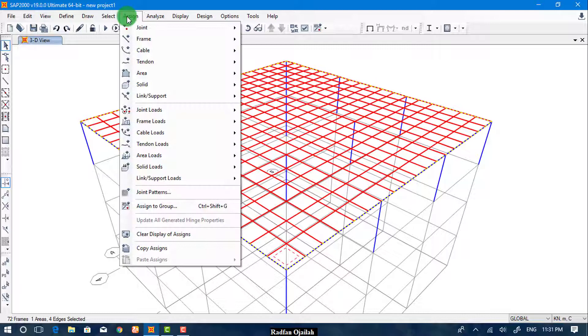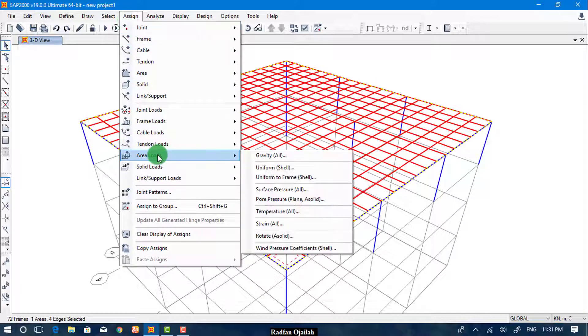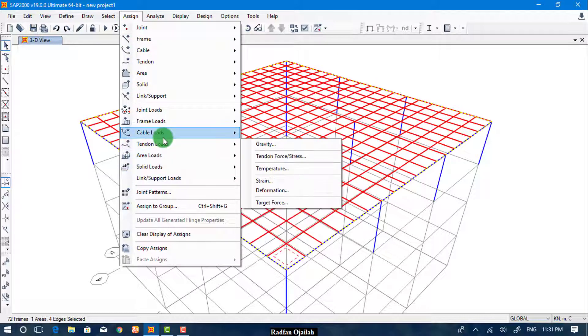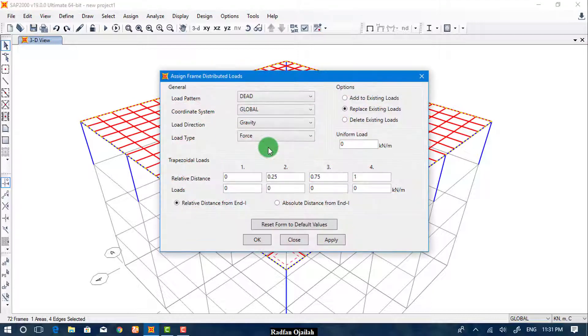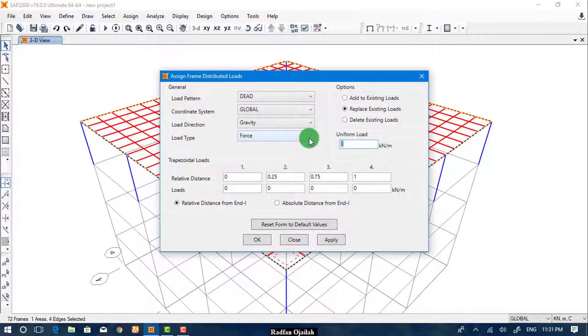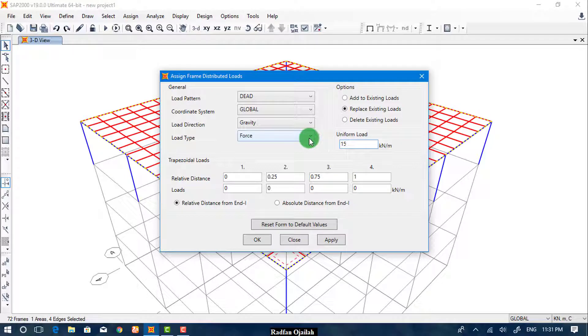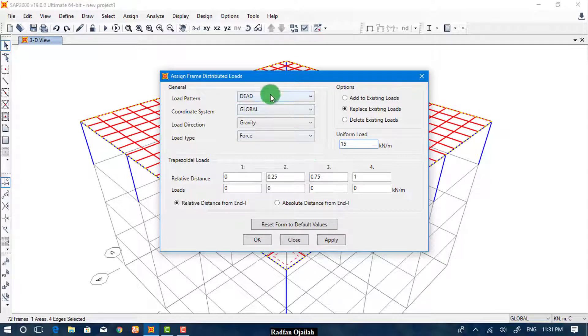Now go to Assign, Frame Loads, and Distributed. The value of the load is 15, it's dead.